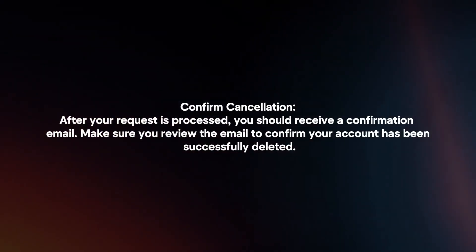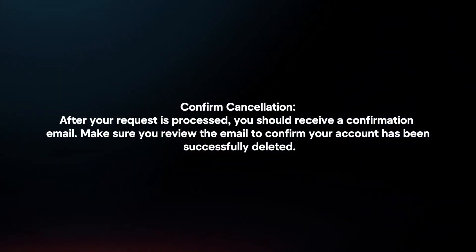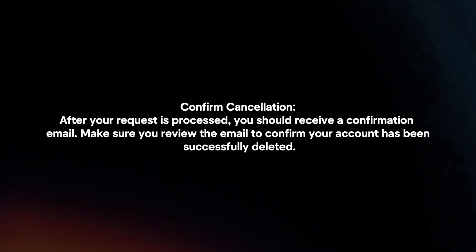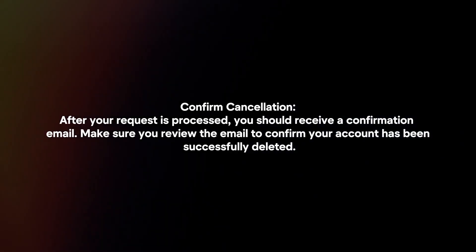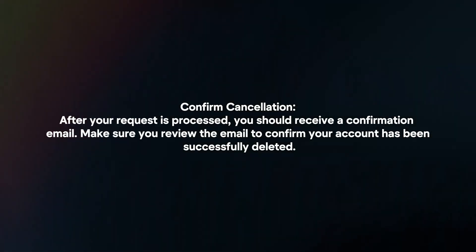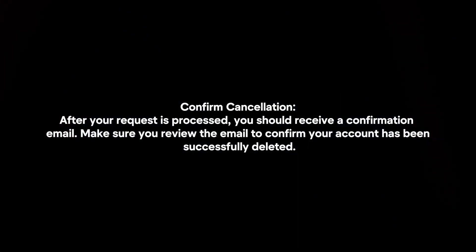Confirm cancellation. After your request is processed, you should receive a confirmation email. Make sure you review the email to confirm your account has been successfully deleted.